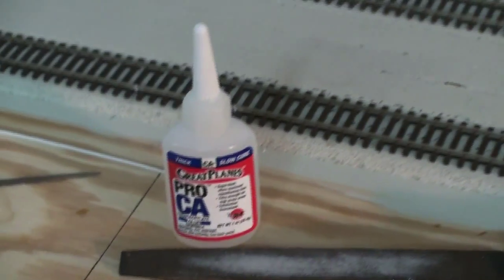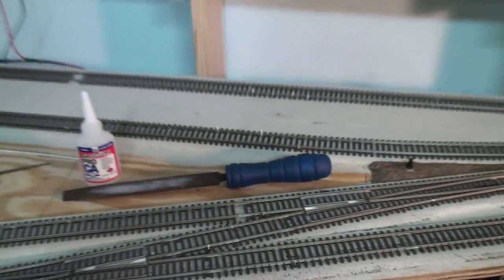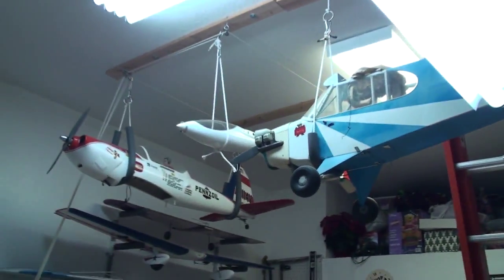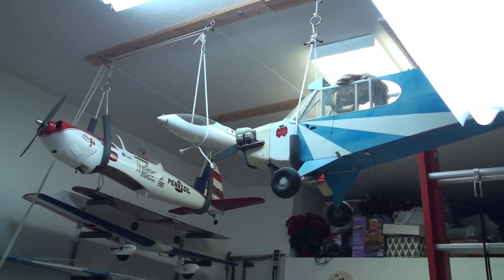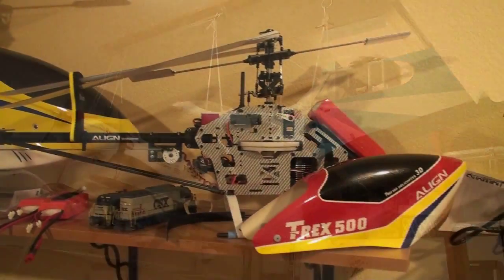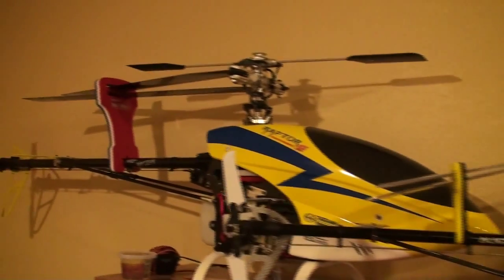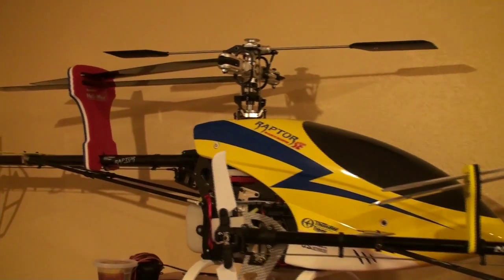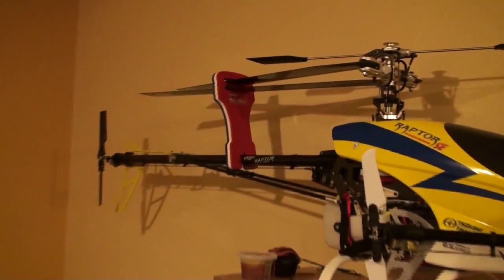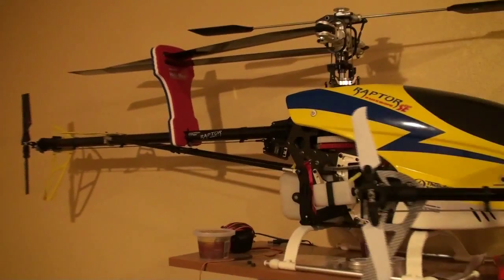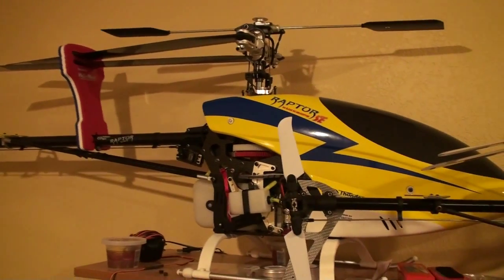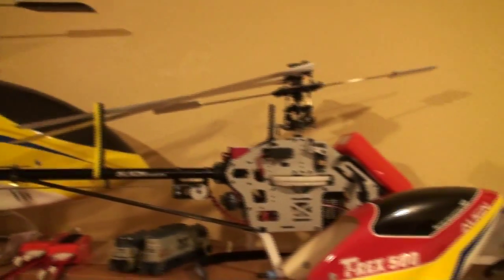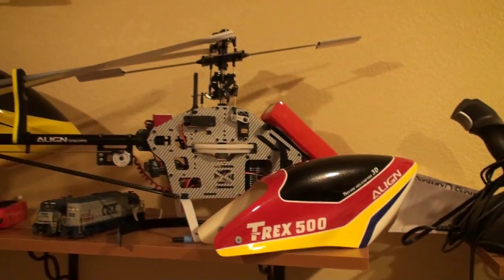And the Pro CA I borrowed from my other hobbies, which happen to be remote control airplanes and remote control helicopters. It's a 90 size helicopter and an electric T-Rex 500.